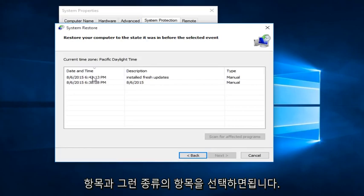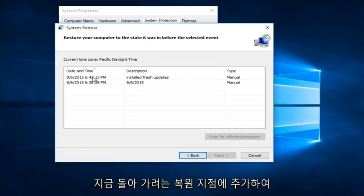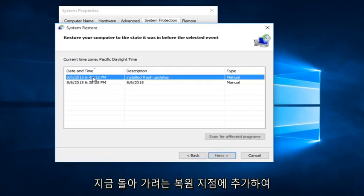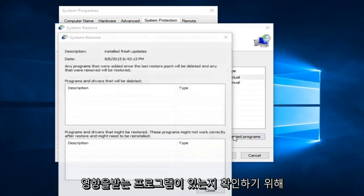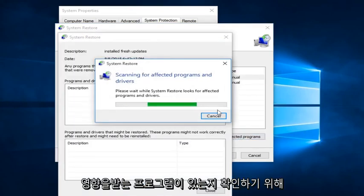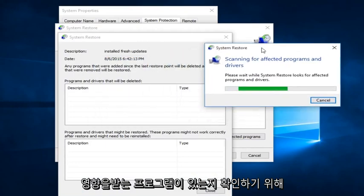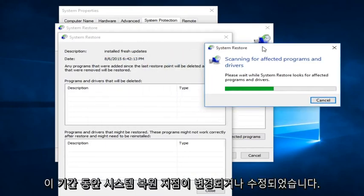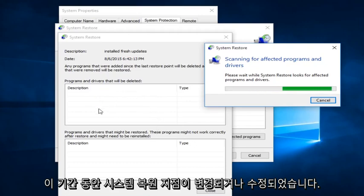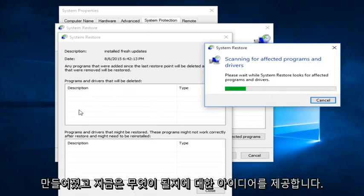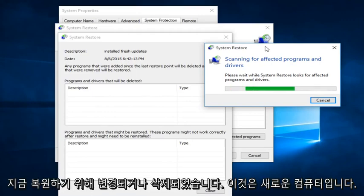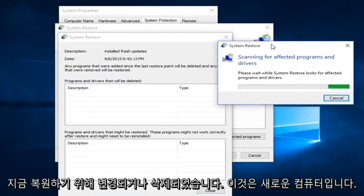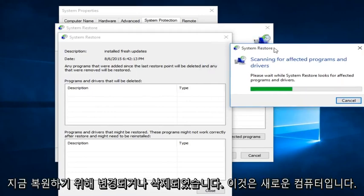So what we want to do is just select on whatever Restore Point we are looking to go back to. Now we can also, in addition to this, instead of just going right back to the Restore Point, we can also scan for affected programs to see if there are any programs that are coming up as being changed or modified during this window between when the System Restore Point was created and now. So it will give you an idea of what may be changed or deleted once we restore.